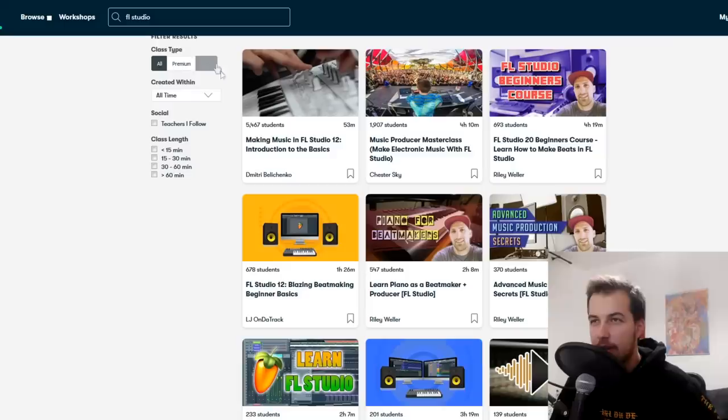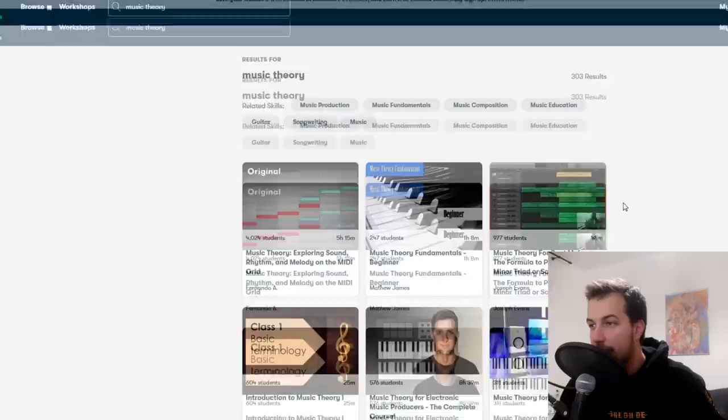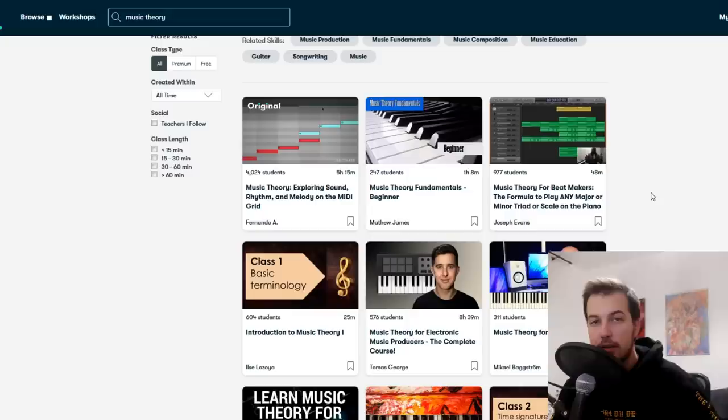I hope you learned something new. A bonus tip: if you really want to make great melodies, actually learn music theory. On Skillshare you can type in 'music theory' and find a lot of classes to teach you. Again, use my link in the description to get two months for free — imagine how much you can learn in two months. Check out the link in the description. Thank you for watching and I'll see you in the next one. Goodbye.